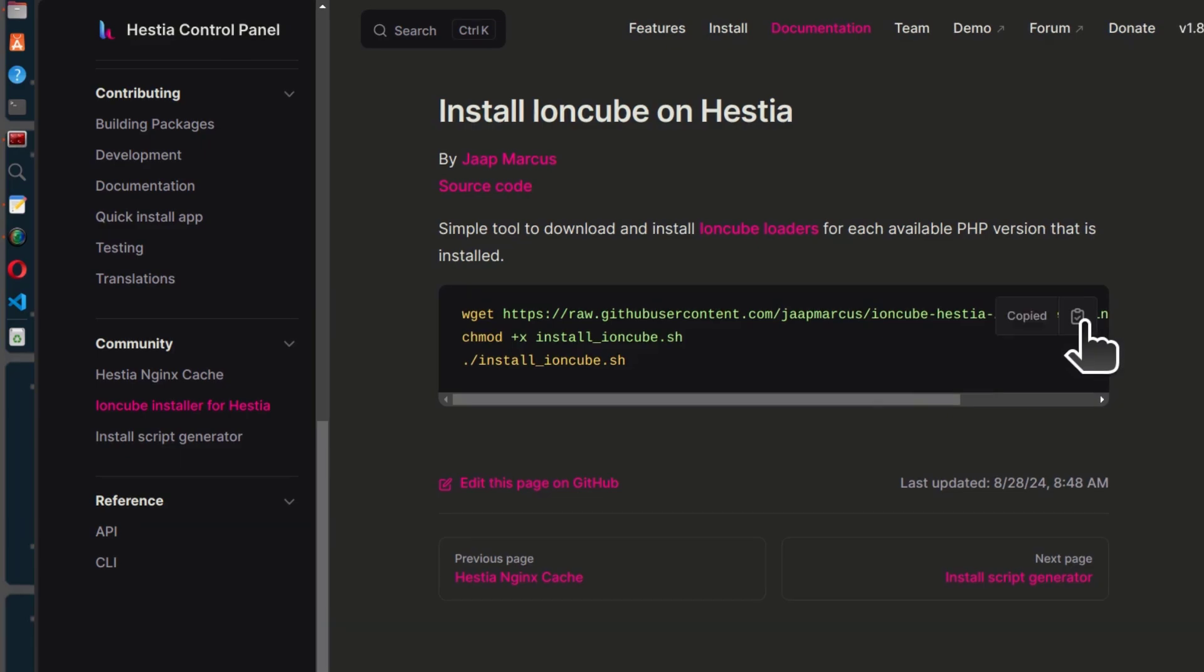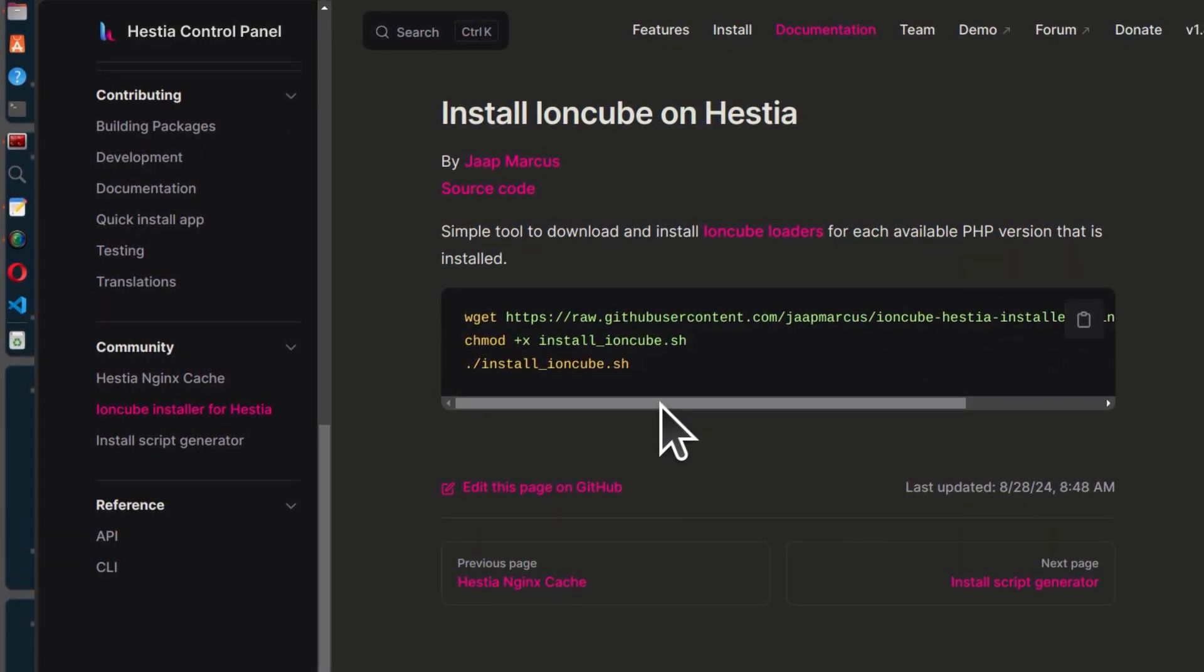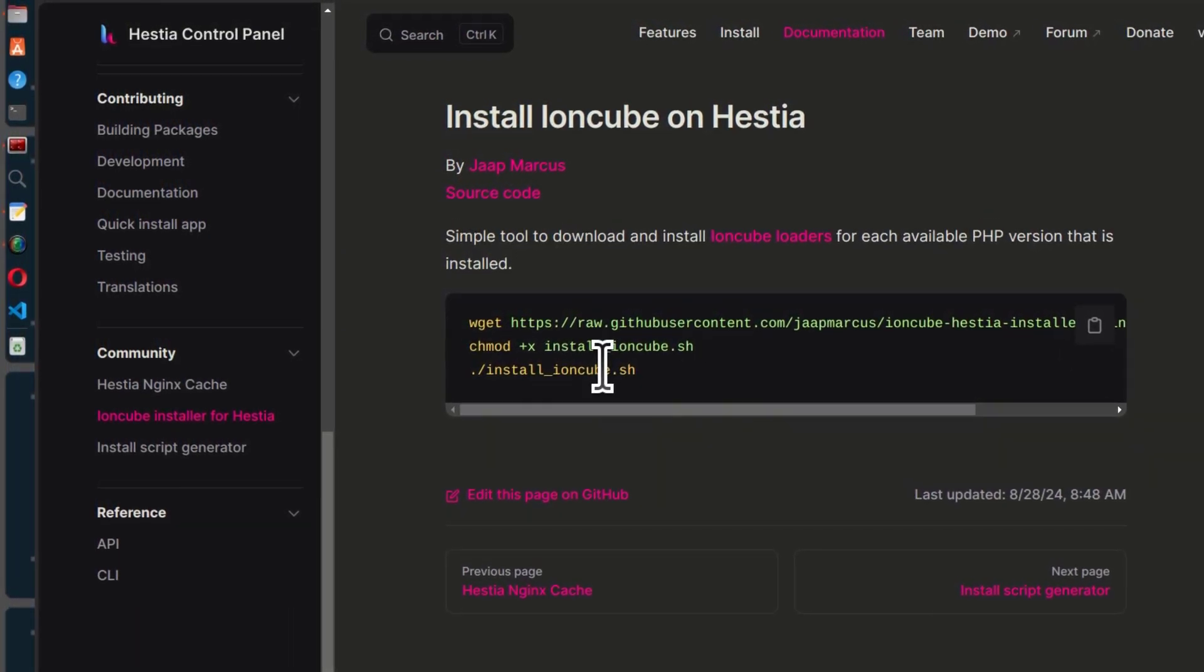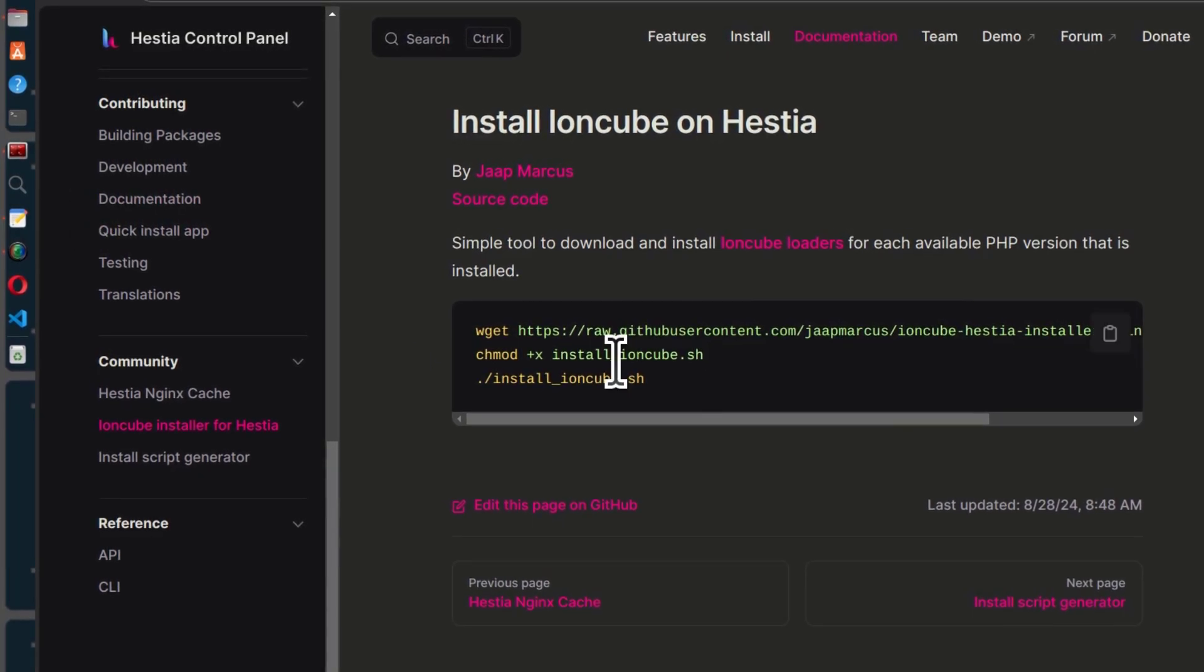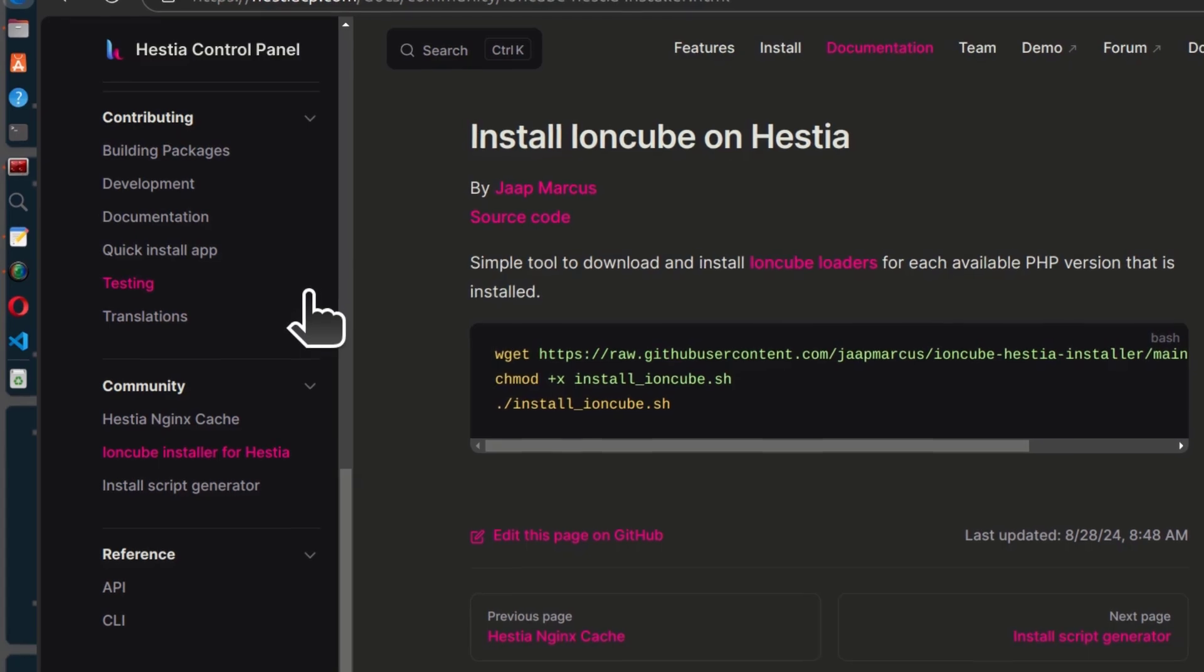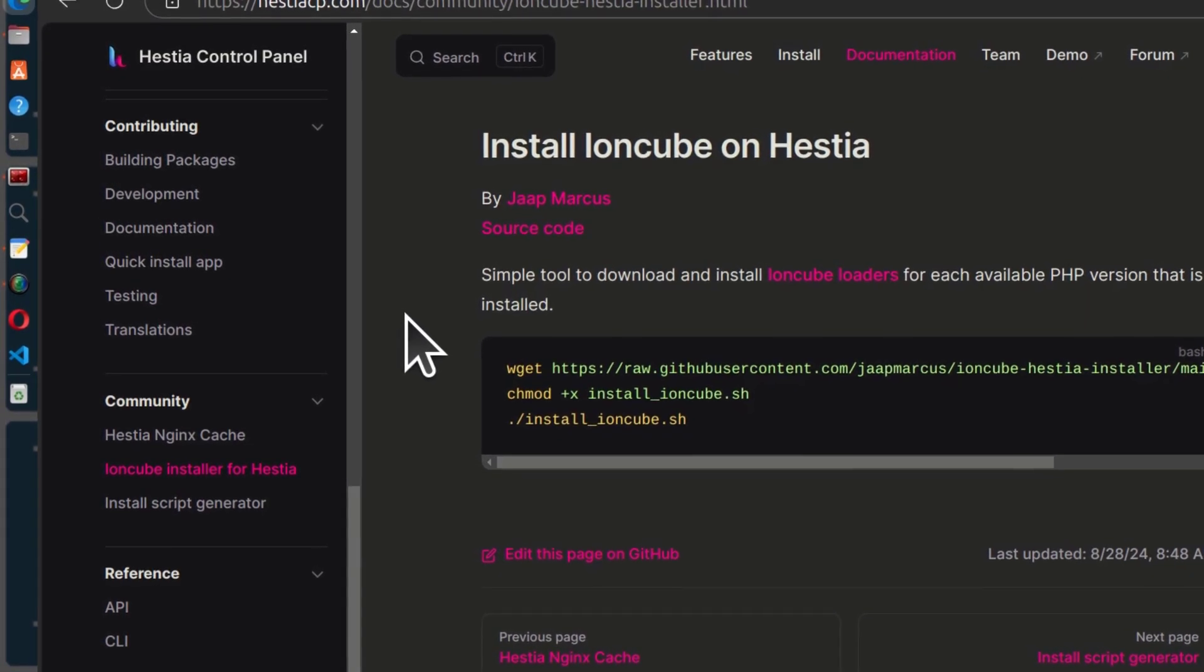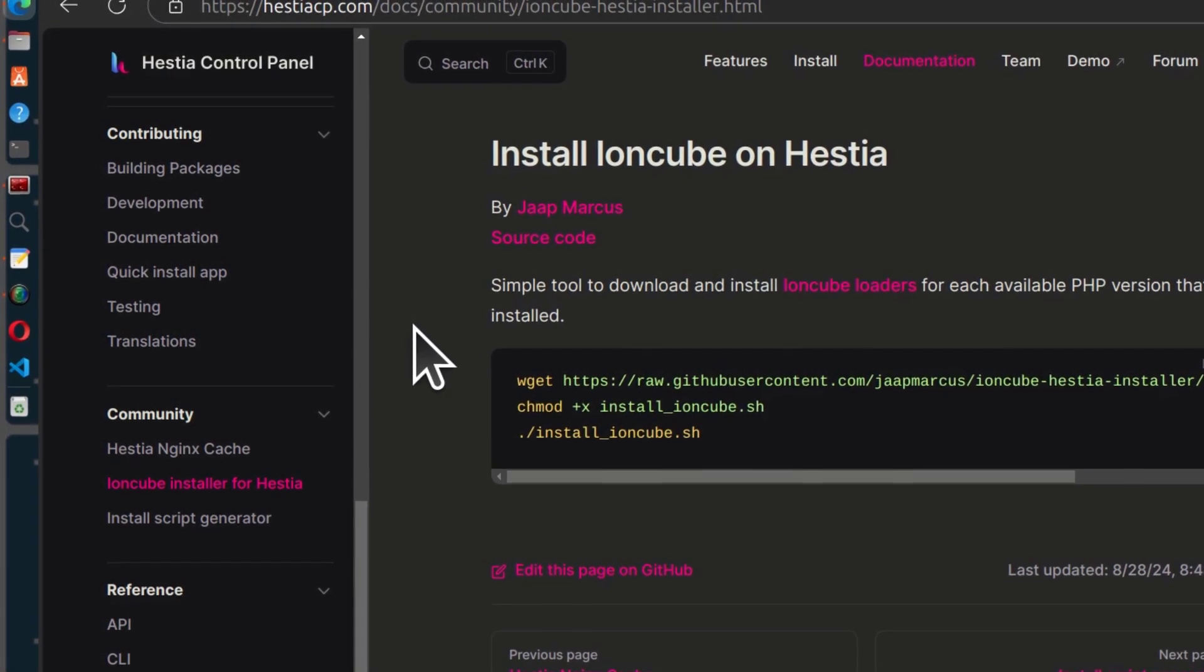So just click there. Every time you enable a PHP version, you can just come in here and run the script and it will install IonCube Loader for that PHP version, or it can do so for all PHP versions that are currently active on your Hestia install.